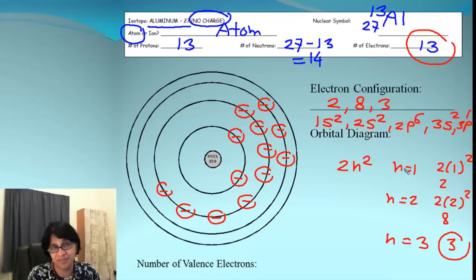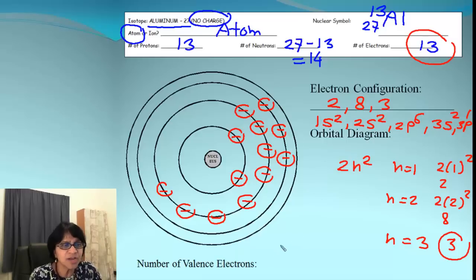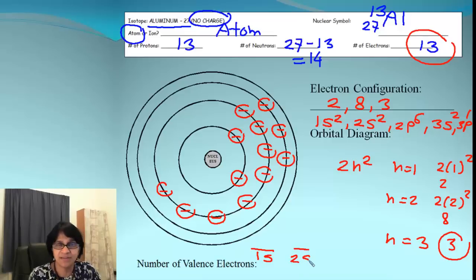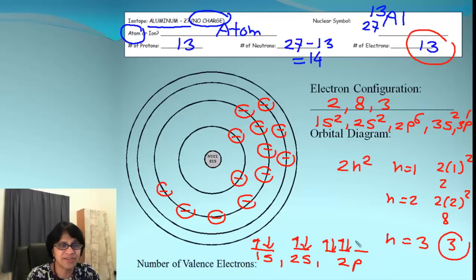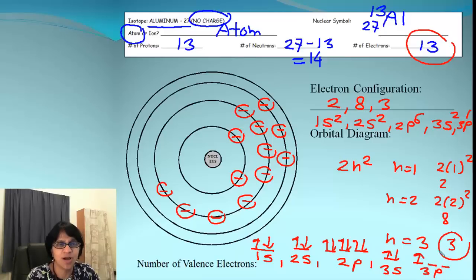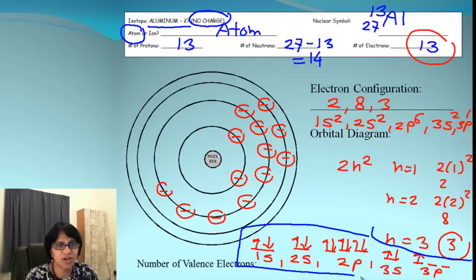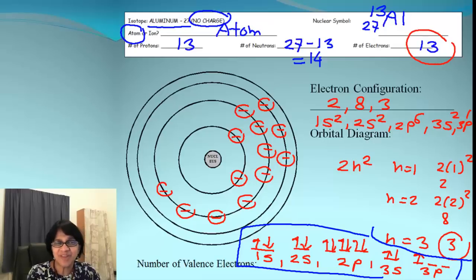If you want to draw the orbital diagram for this atom, you can have 1s as one line, then we have 2s as a single line, and then 2p as three lines. We have 1s completely filled in, 2s completely filled in, 2p completely filled in, then 3s completely filled in, and then 3p — out of which only one electron is in the p orbital.